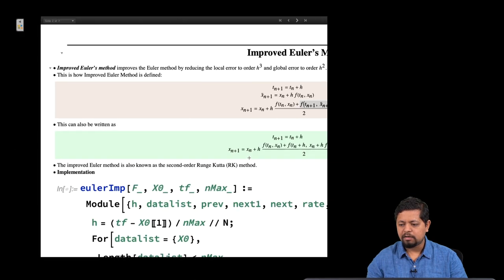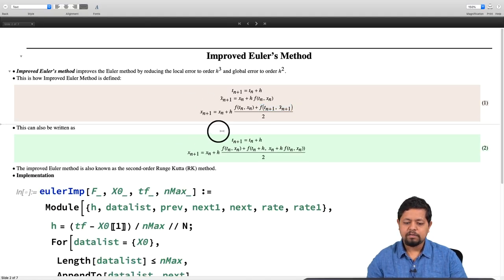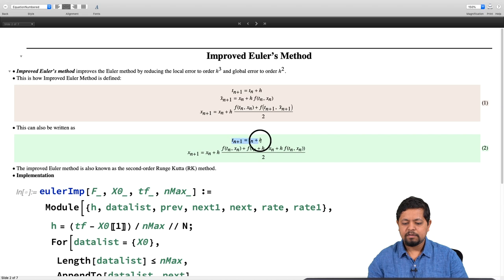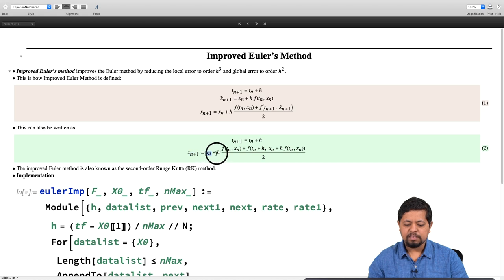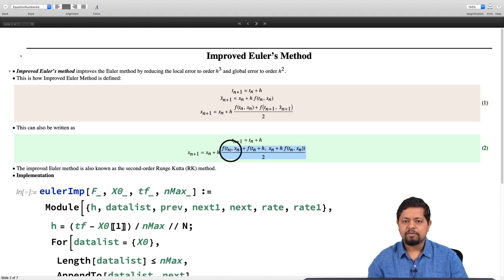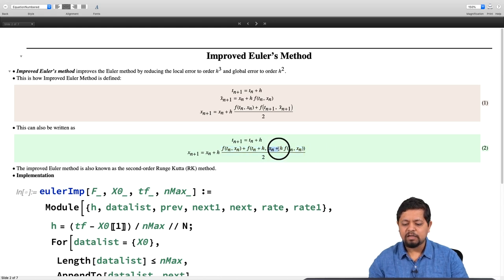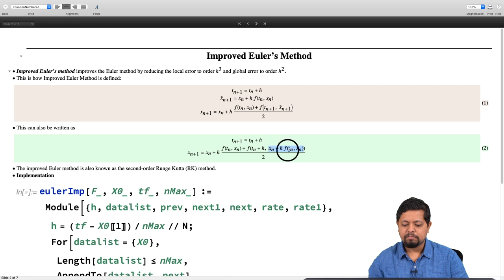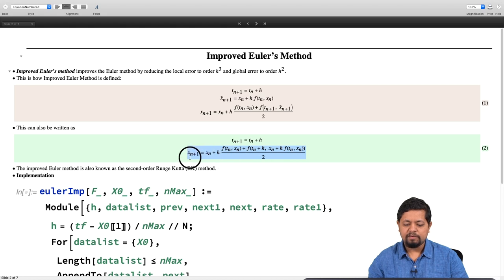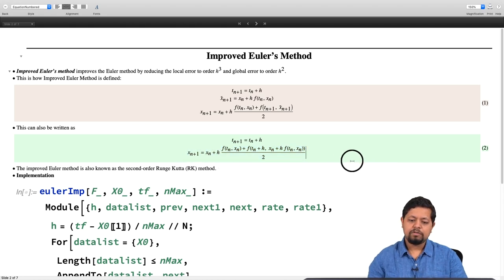We see that the improved Euler method can significantly improve over the standard Euler method. The key idea is: take the derivative at the previous point, take the derivative at the predicted point, compute the average of these derivatives, and use that average to predict the next point. This new value turns out to be much more accurate. Let us go back and see how to implement this.